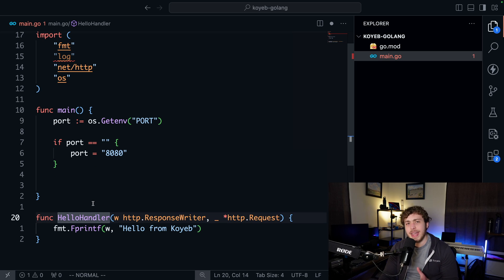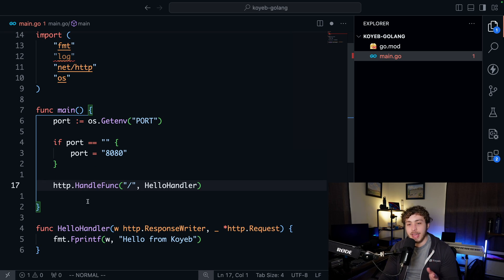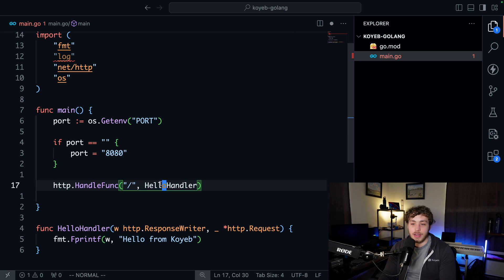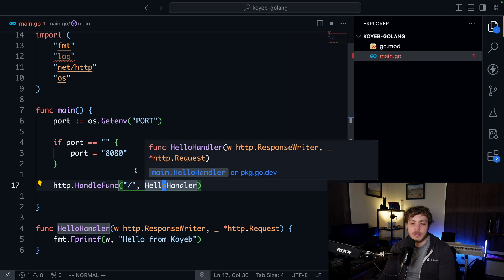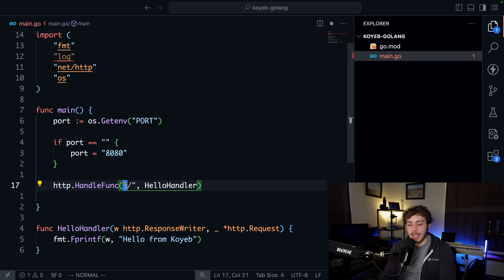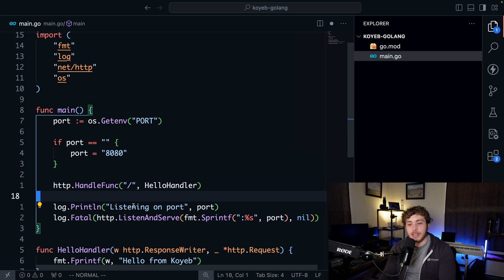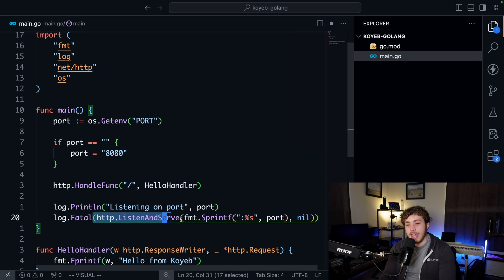Then we need to create a function handler for hello world. After that we say http.HandleFunc attaching the hello handler to the root of our Golang API. Finally, we specify which port we're listening on and serve our API.